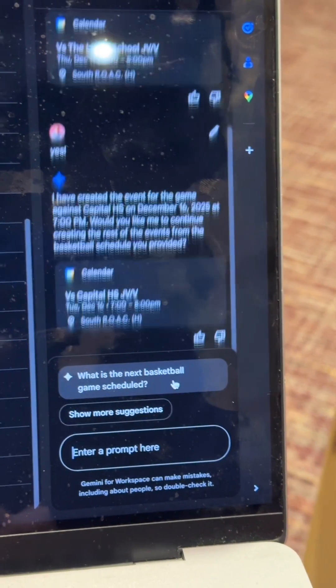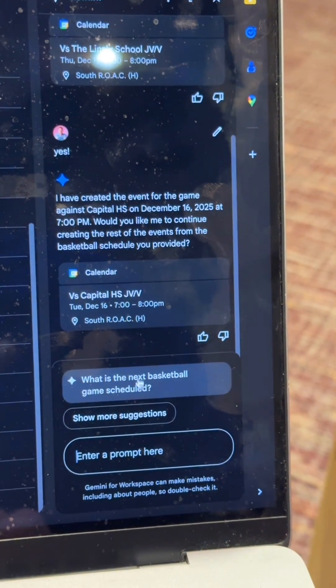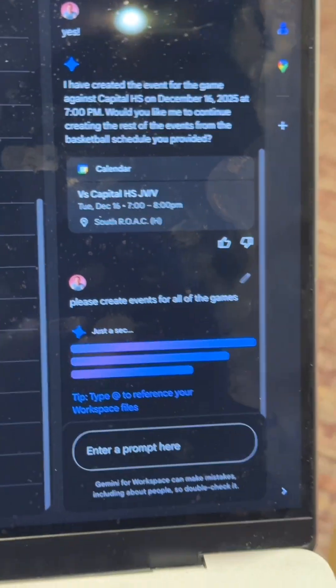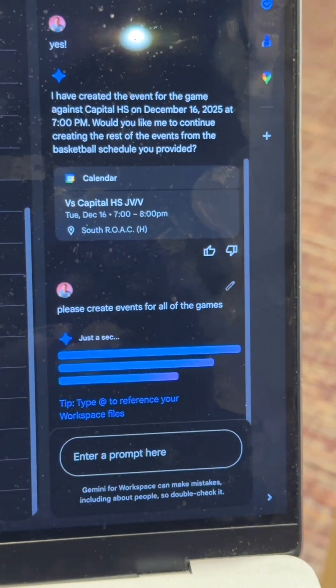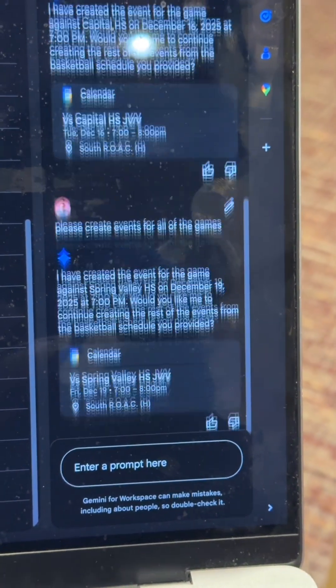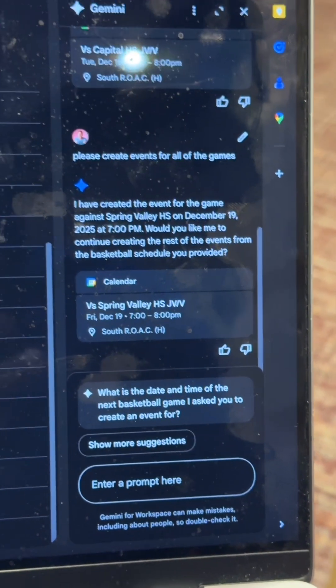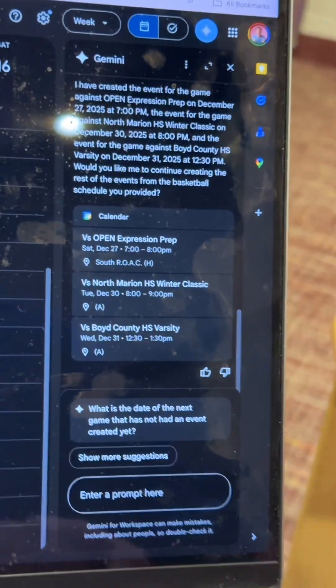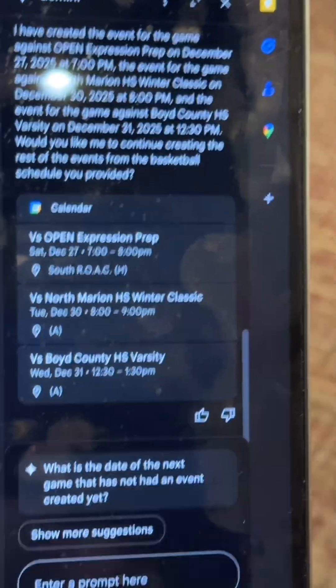Okay, that's just one. Do them all. I was more clear — I said please create events for all the games. Okay, it just keeps doing one. Oh, there we go. Boom, look at that.